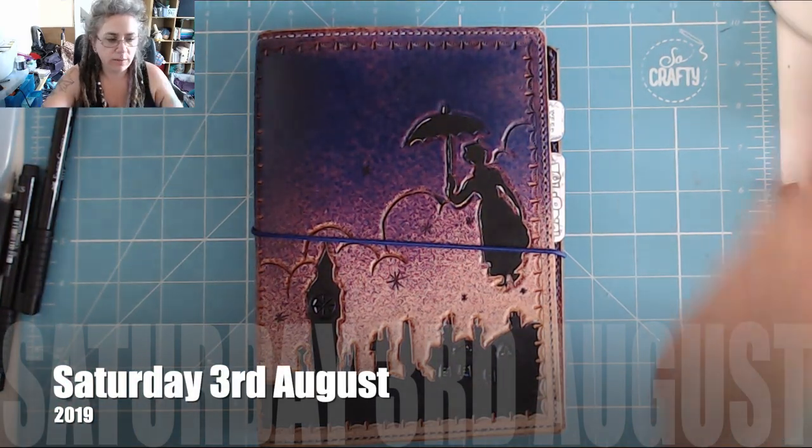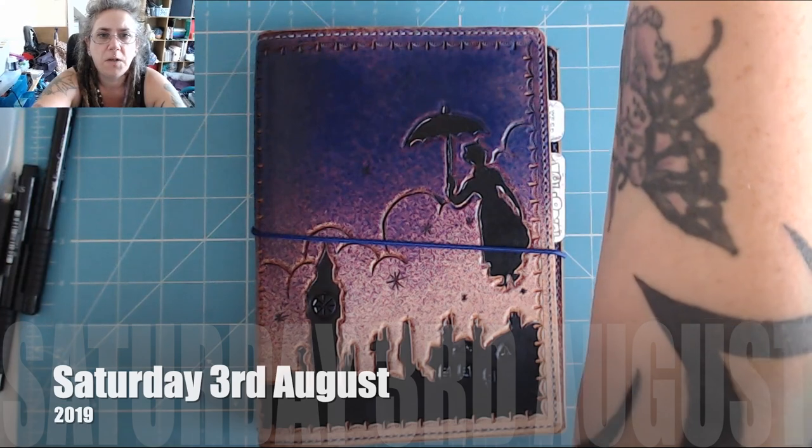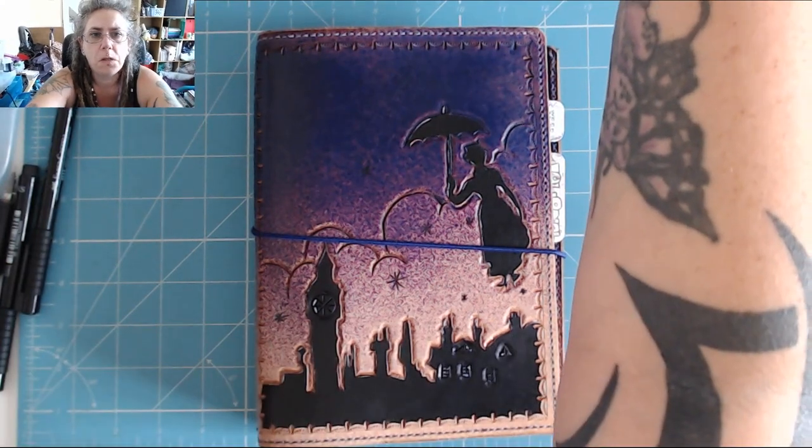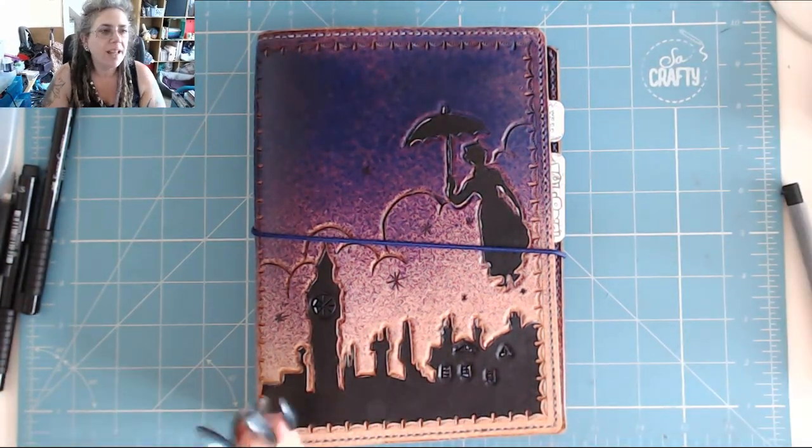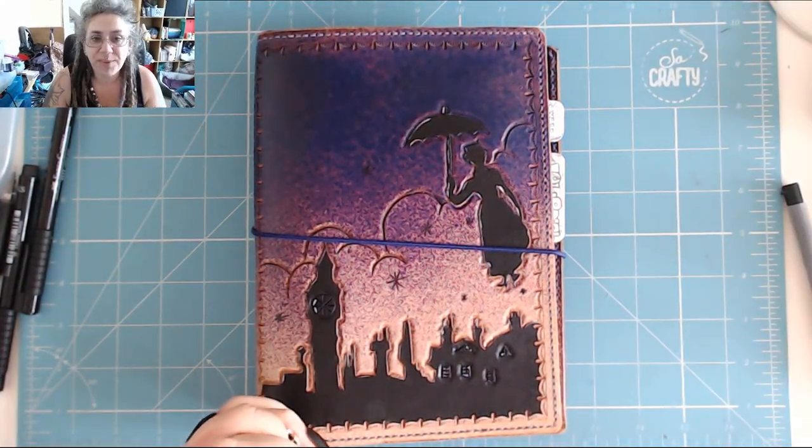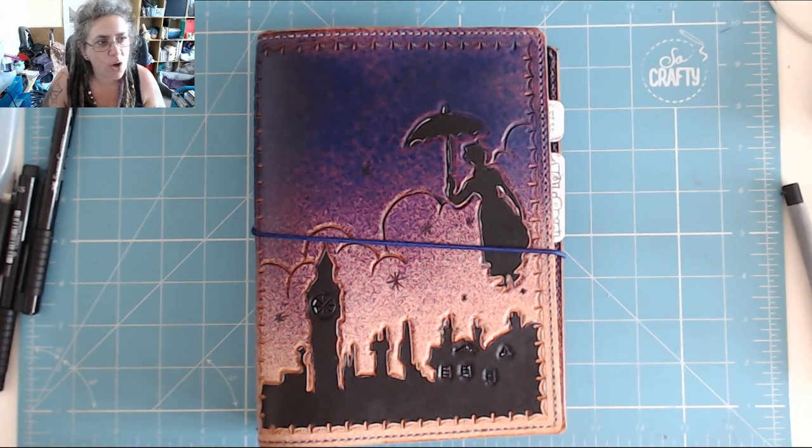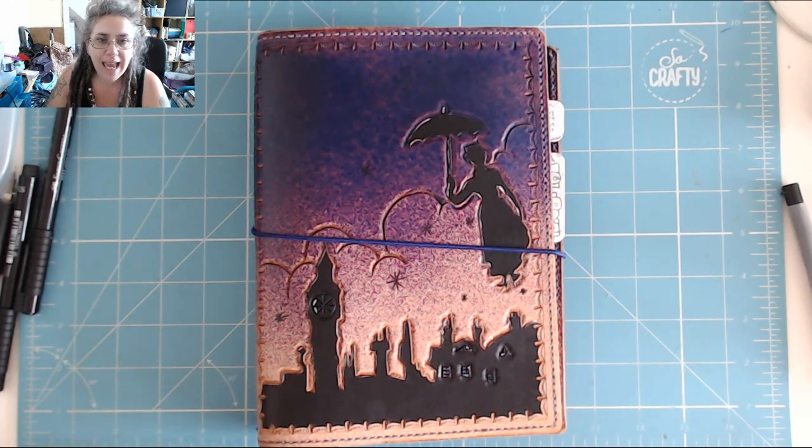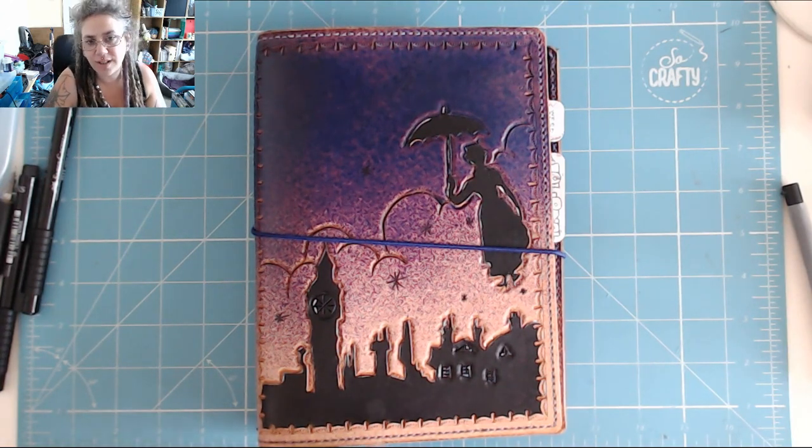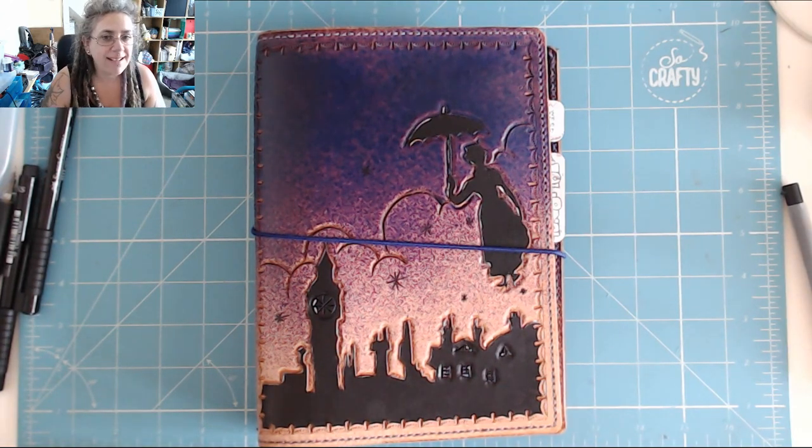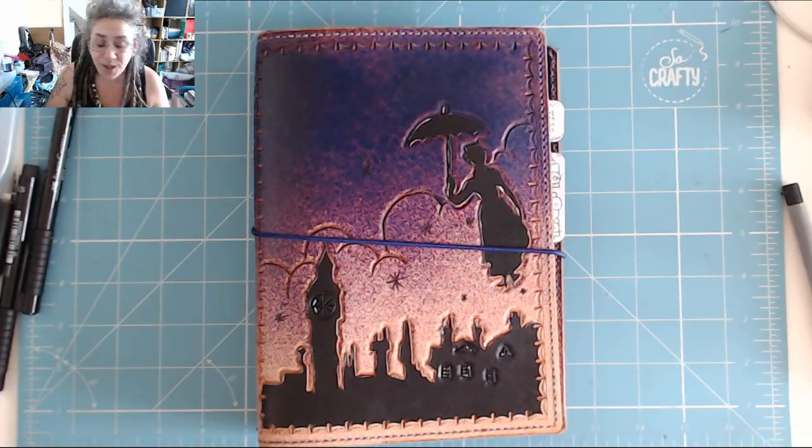Good morning, I'm a bit off to one side. Okay, good morning, it is 10:07 AM on Saturday the 3rd of August, and it is time for today in my bujo.